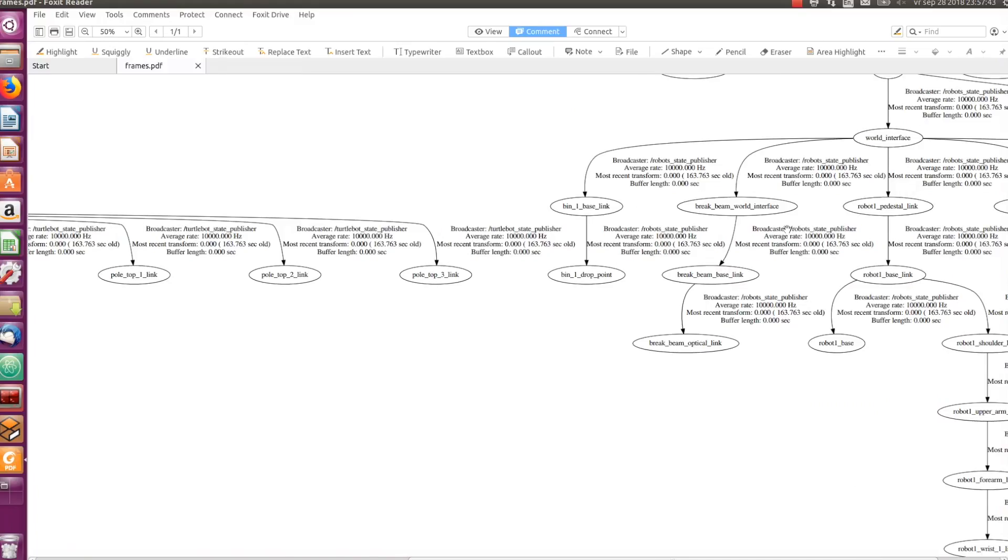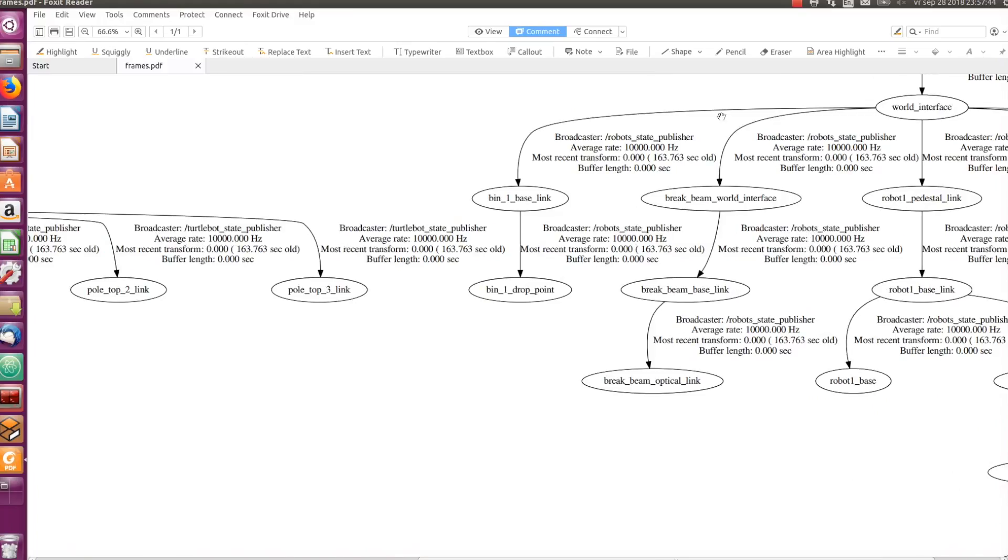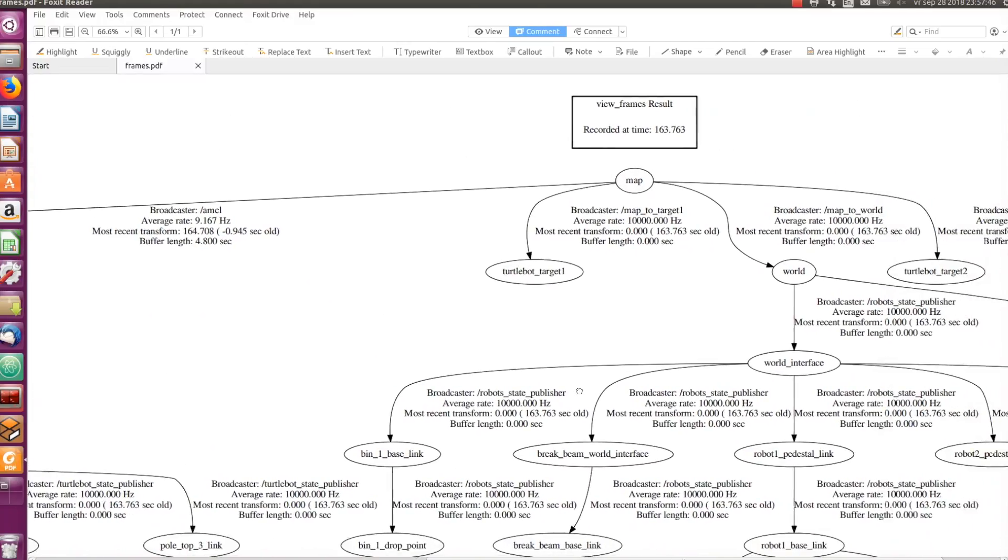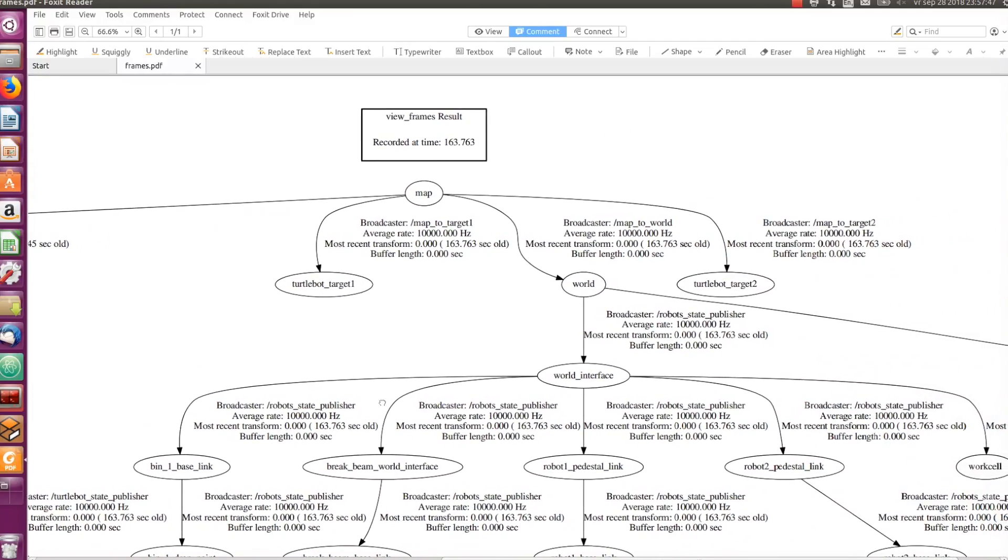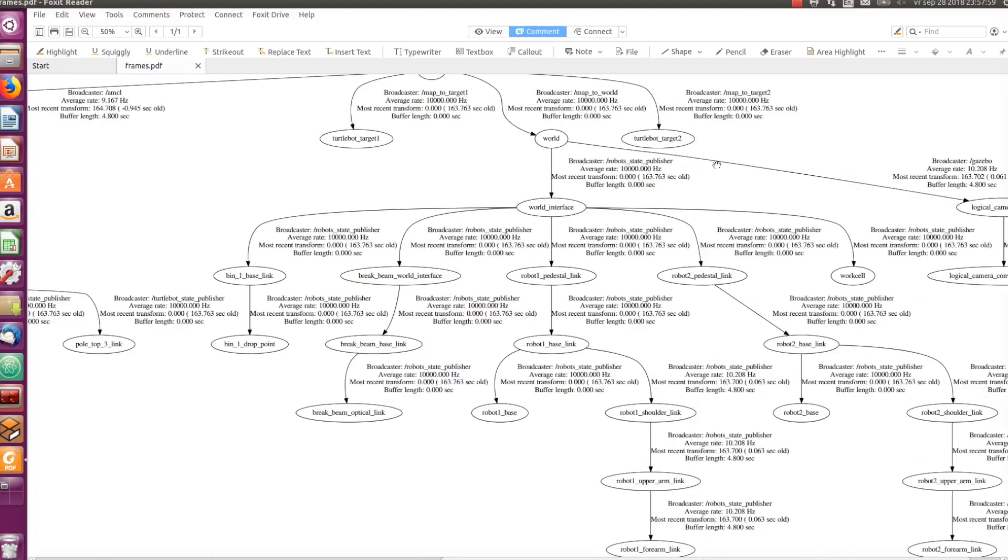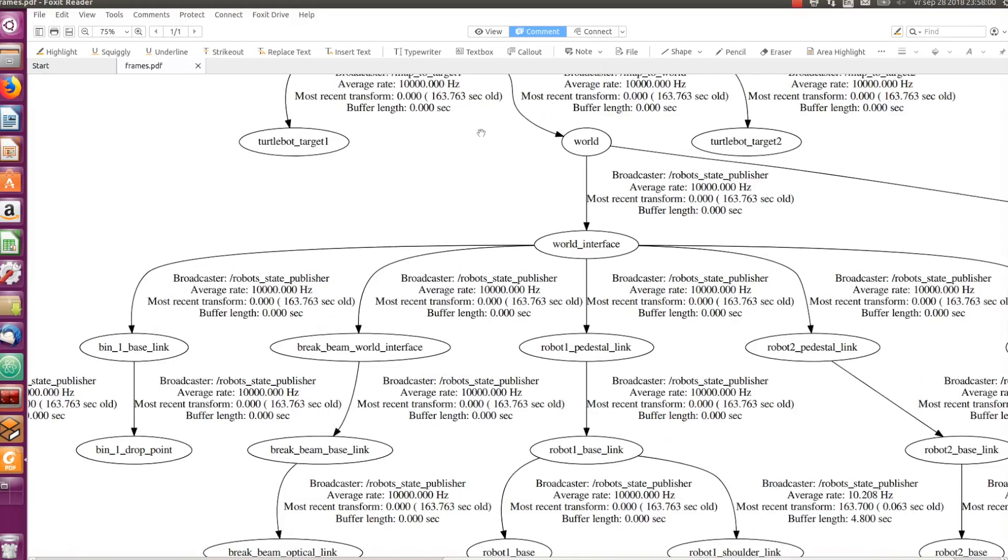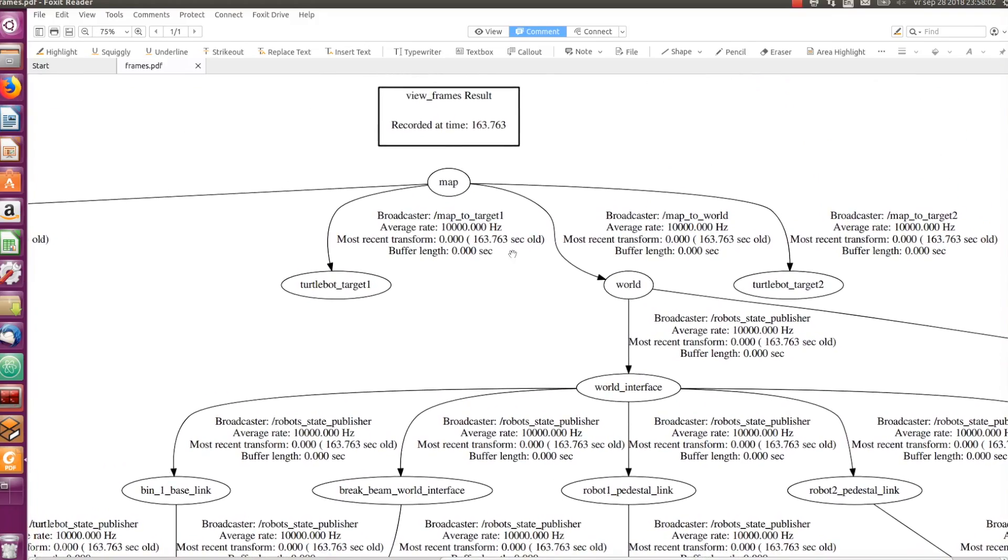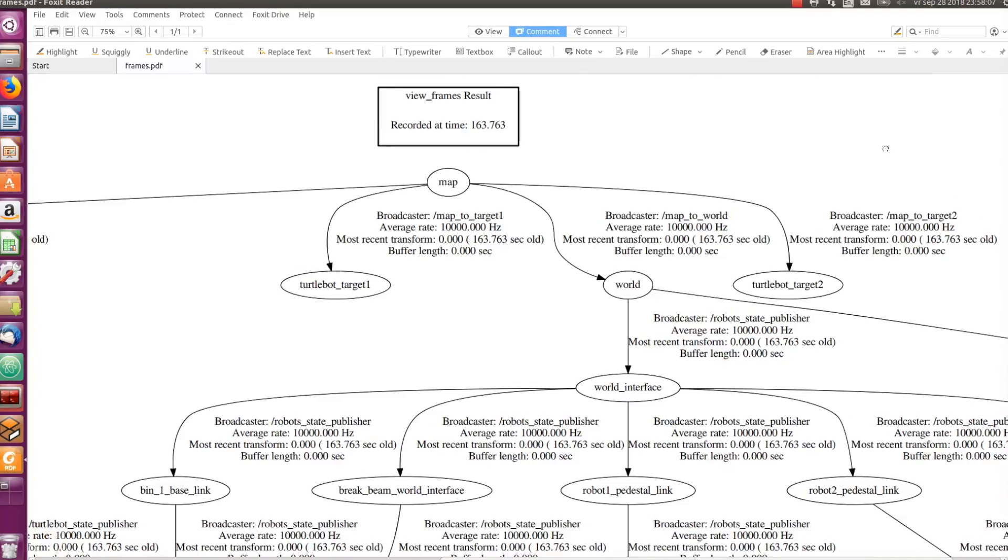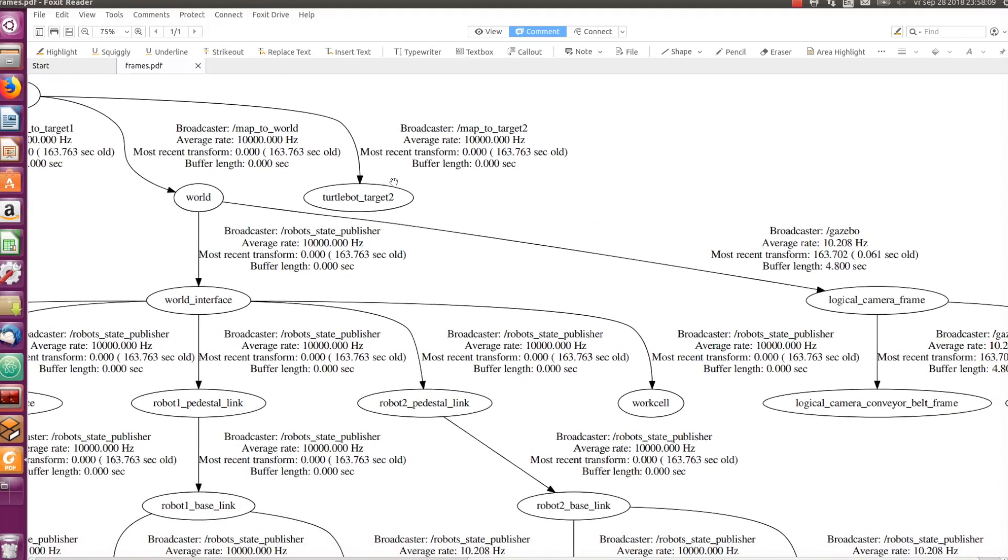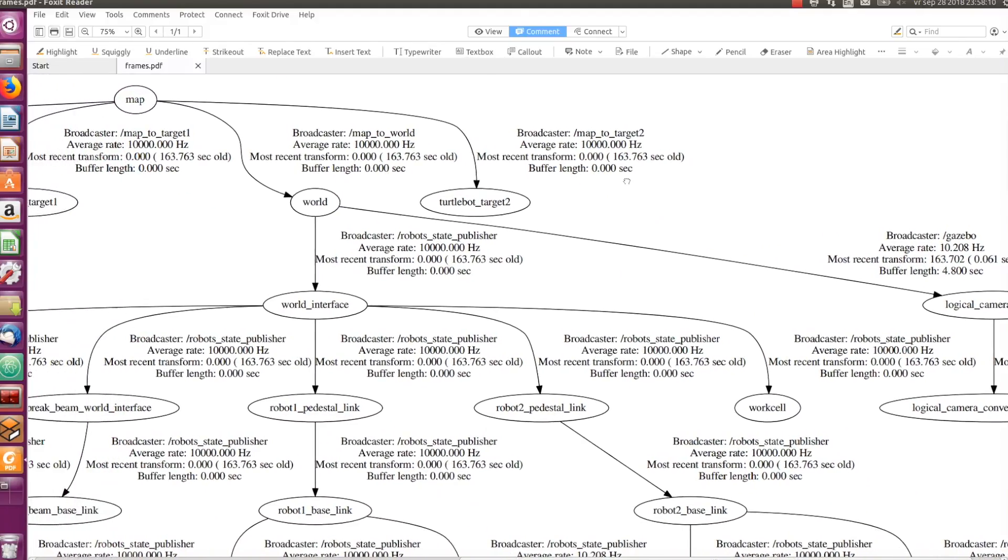This view_frames command is an extremely useful debugging method to find out if the tf for your ROS application has been set up properly. If this tree is broken somewhere, and you are using tf in your application, then you know things will not work. We will soon see how a broken tree looks like, just to get an idea of what typically happens when we start out with ROS and TF.